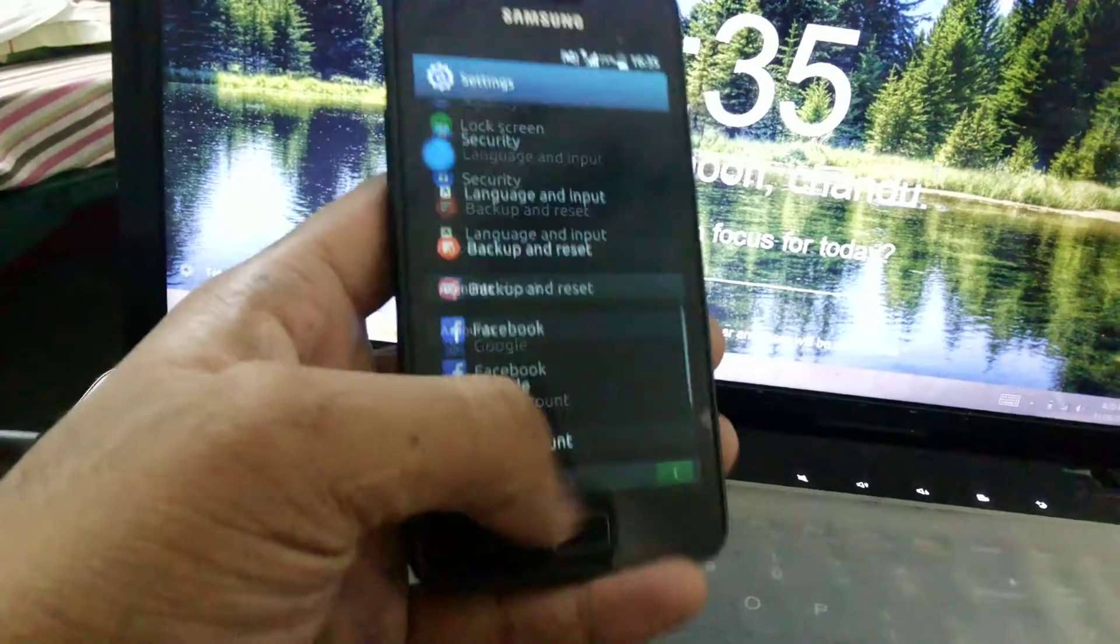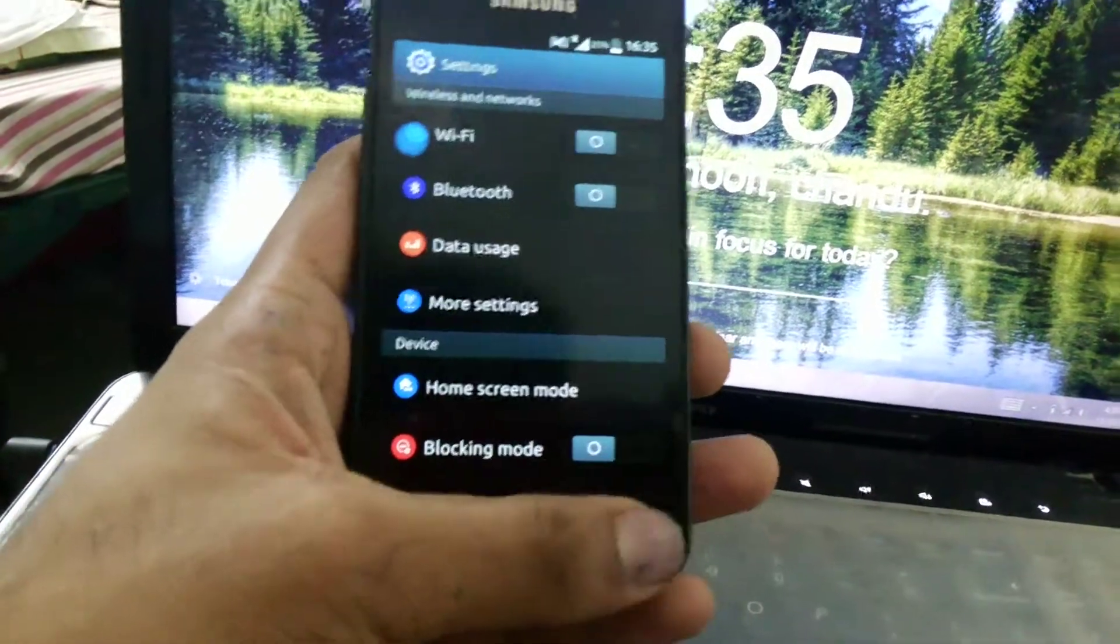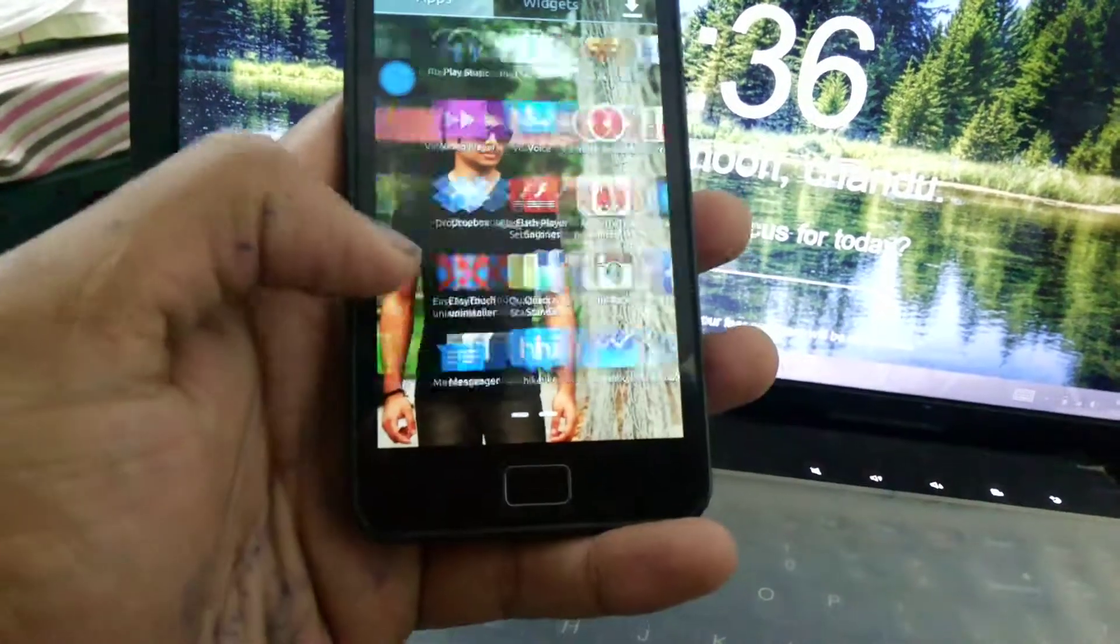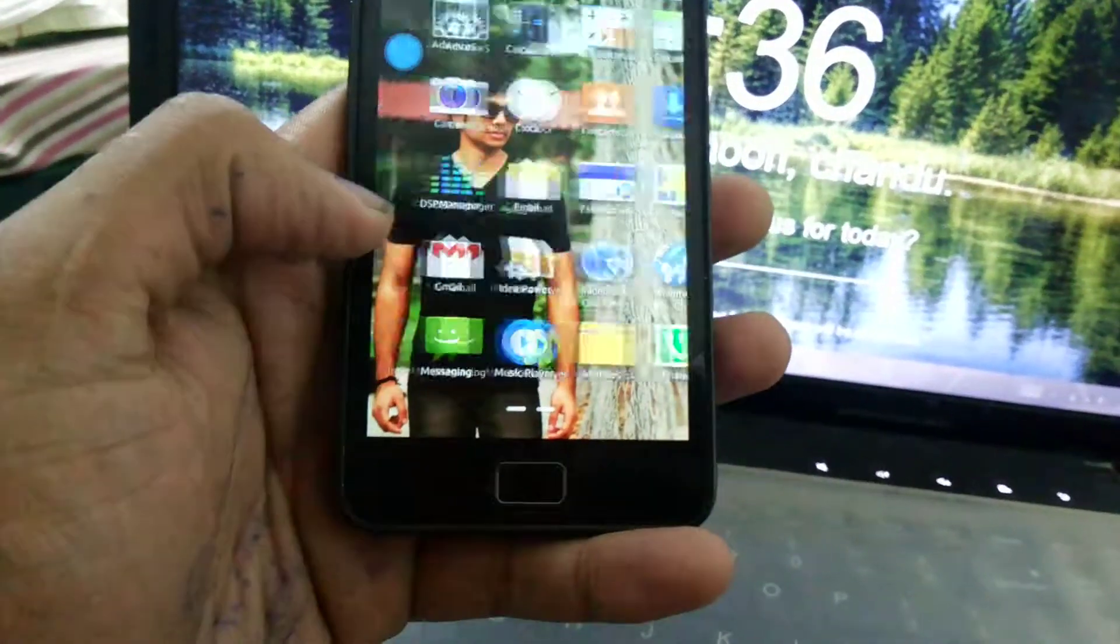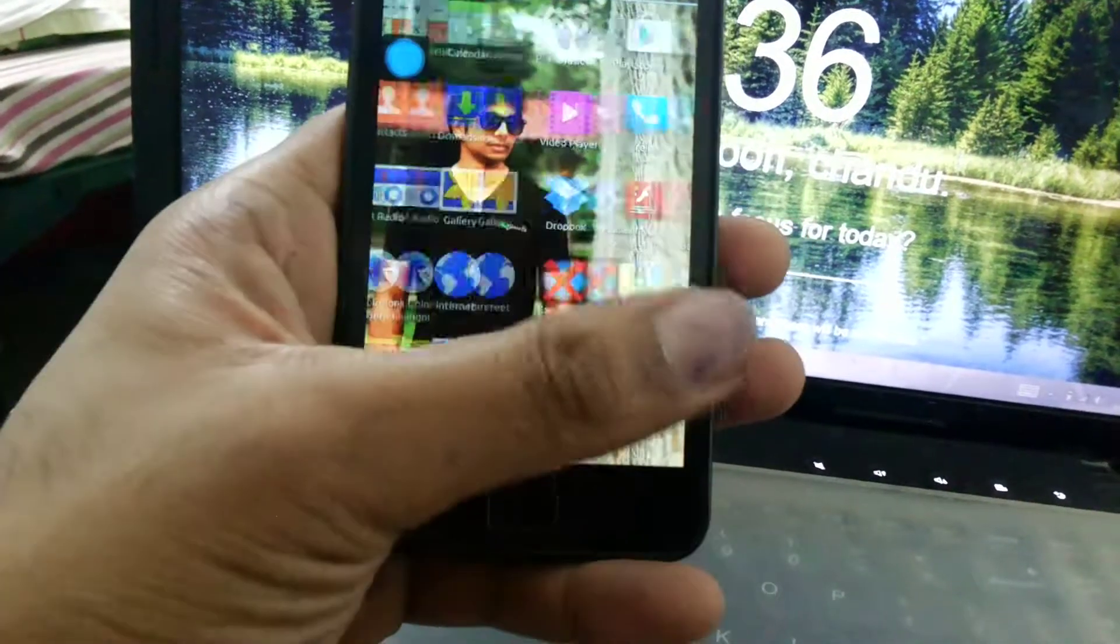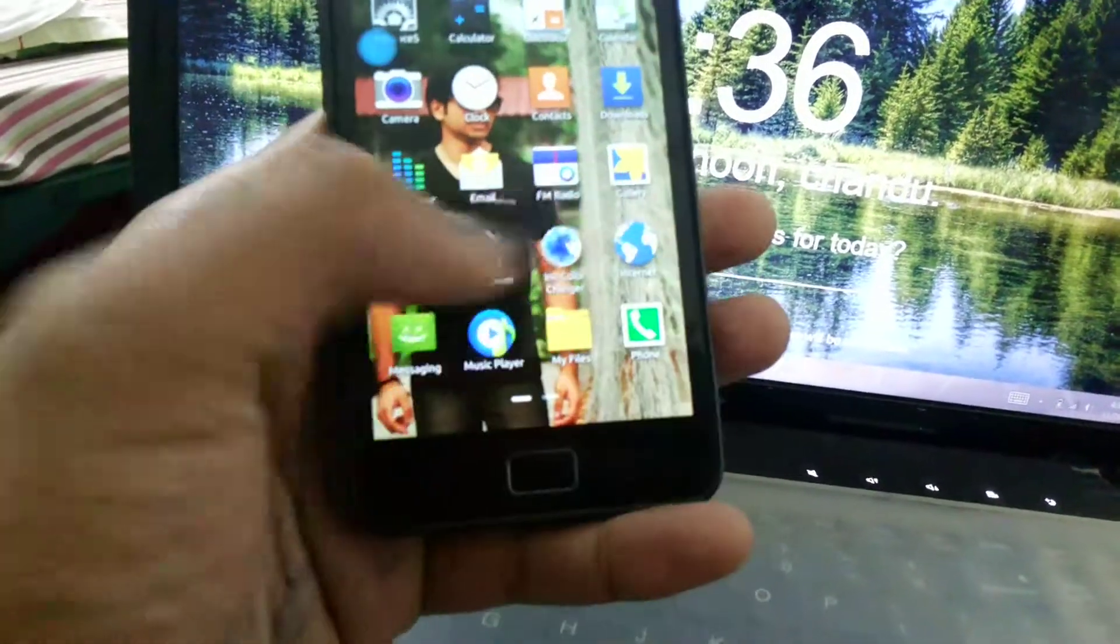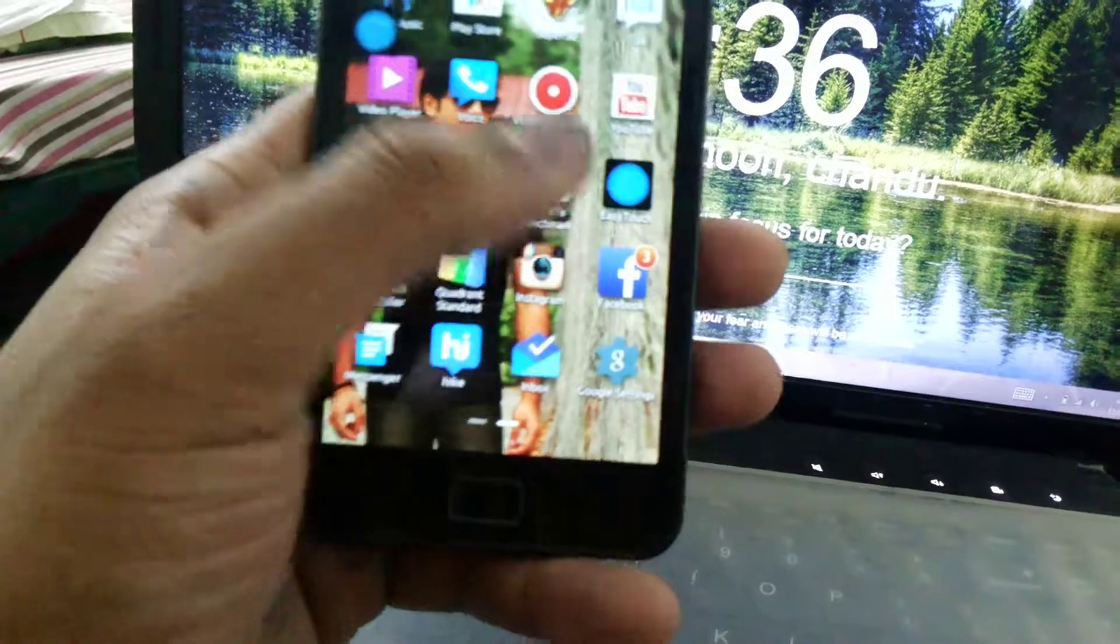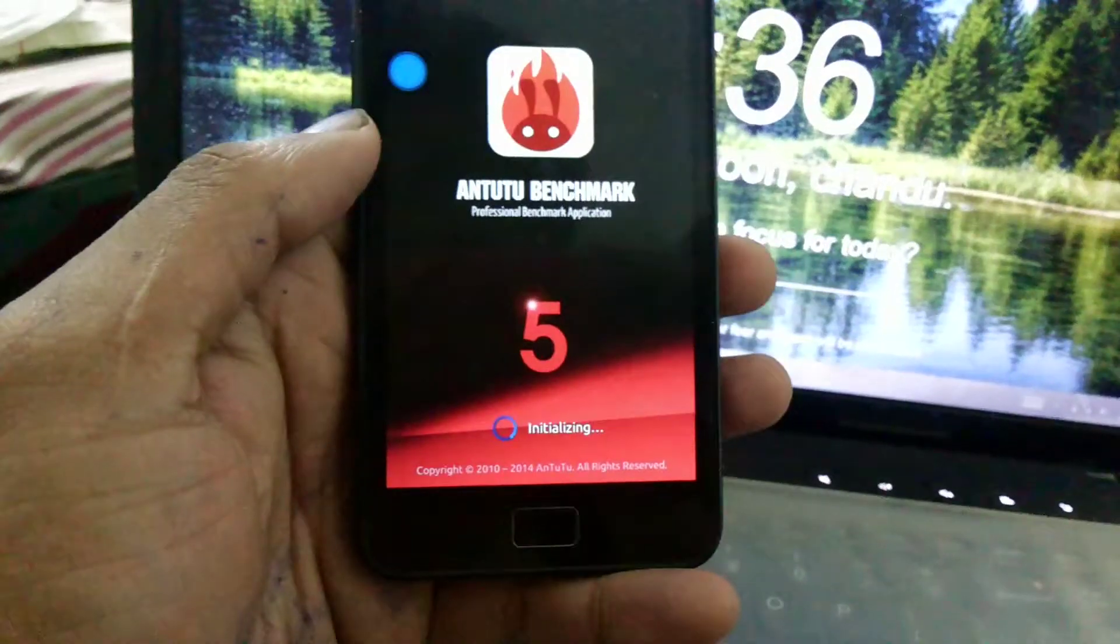This is one bug in this ROM. Now I'll be showing you the benchmark score what I got in this ROM and the battery life. I have taken some screenshots. First of all, let me show you the Android benchmark score.